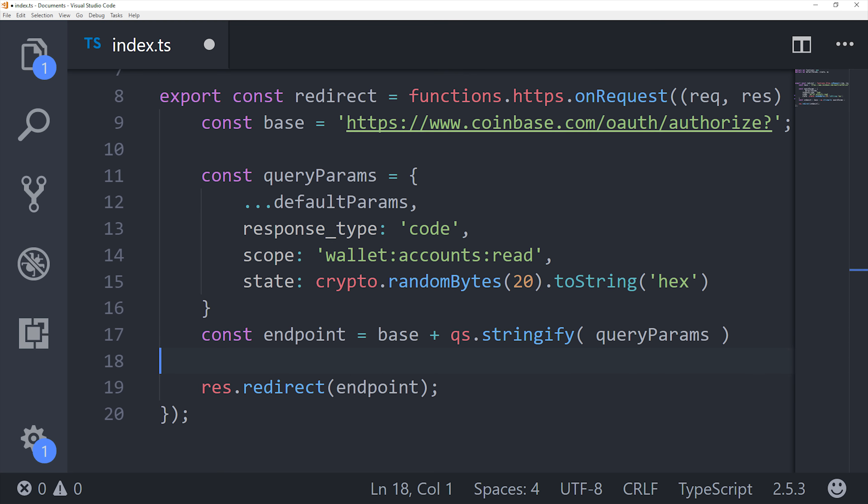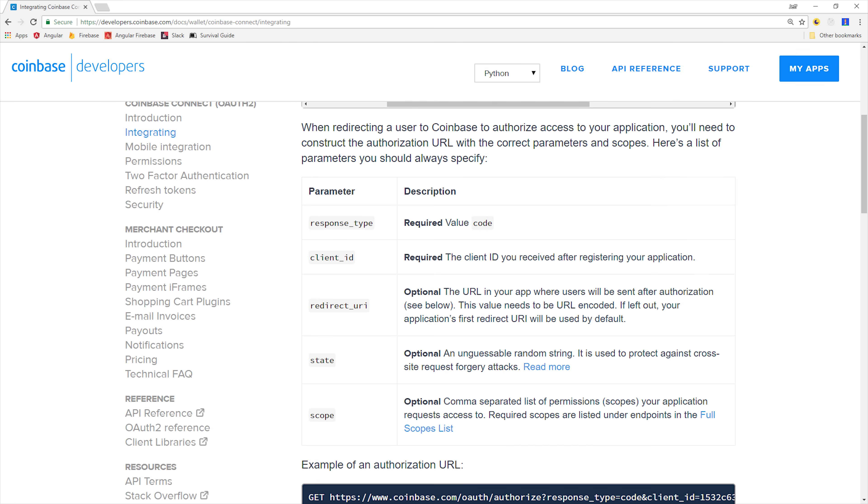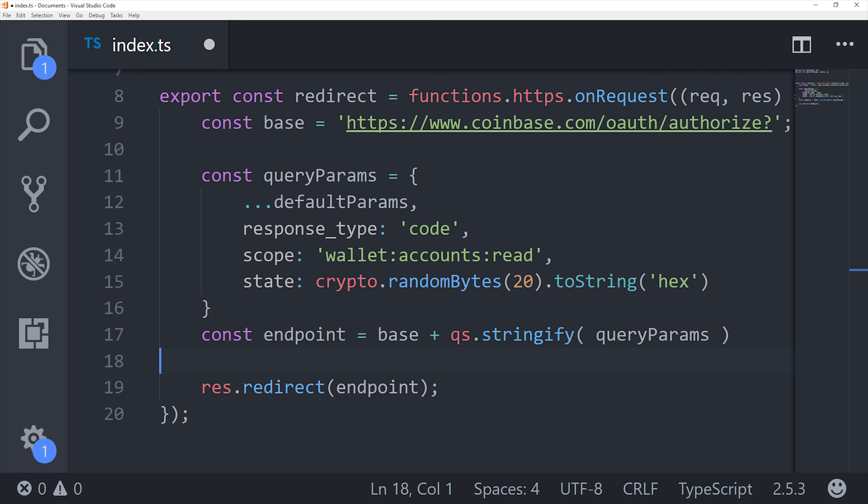The scope parameter is the interesting one. That'll tell us the permission level that we have on the user's account, which in this case will be able to read that user's wallet. And you can get additional details on each of these parameters from the Coinbase docs. So now we're going to switch gears into Angular, and we'll see how we can trigger this redirect URL.